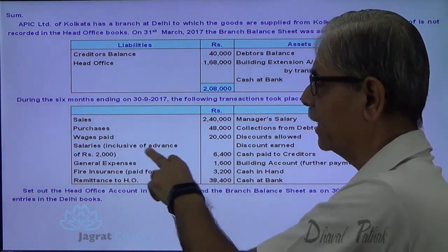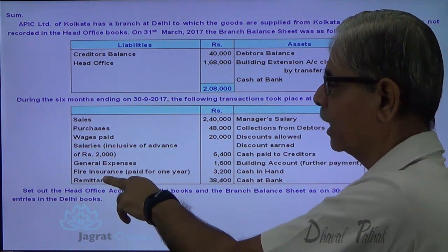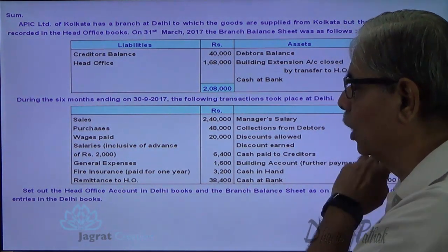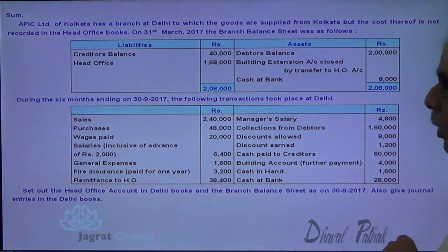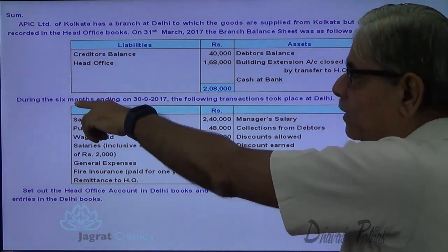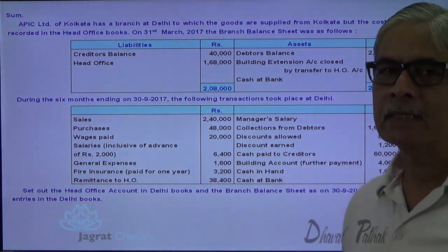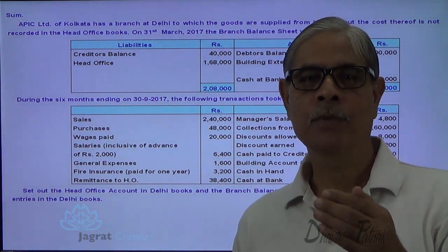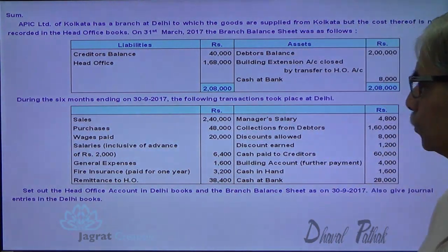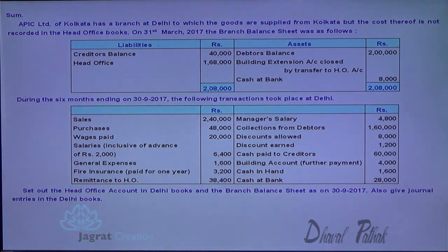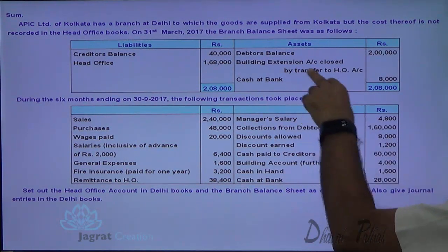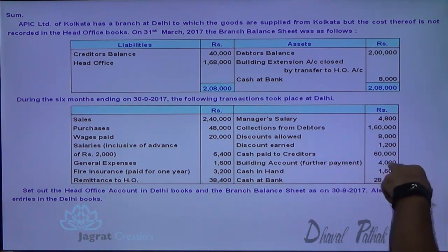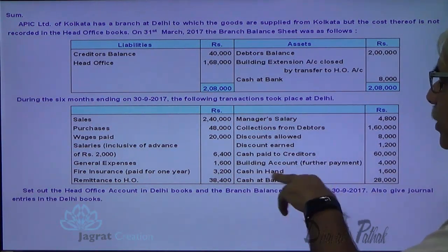The transactions include: purchases, wages paid, salary inclusive of advance of 2,000, general expenses, fire insurance paid for the whole year — and since these are details for six months, six months of fire insurance is prepaid. Also included: manager salary, collection from debtors, discount allowed, discount on cash paid to creditors. Building account — further payment for building extension is made. Cash in hand and cash at bank are also given.